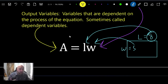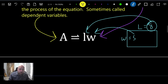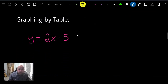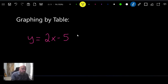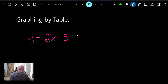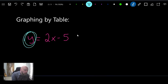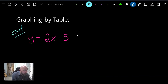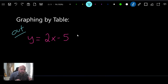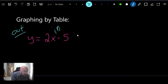Now let's talk about the first graphing method: graphing by table. Looking at an equation, let's first identify the input and output variables. In this equation, y is the answer — that's the output. The x is what you need for the process, so x is the input variable.